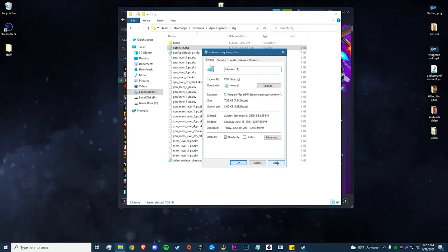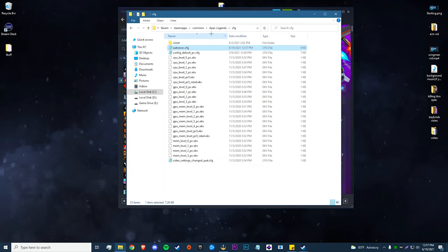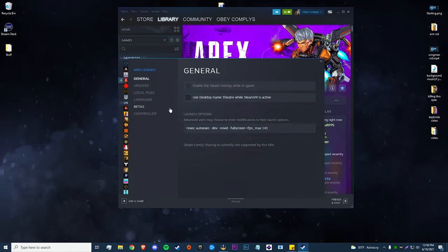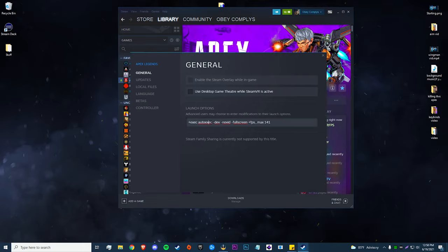Once you have that done, hit File > Save, then right-click, Properties, 'Read Only', Apply, and OK. The last thing for this method is to go back into Apex Legends' Properties in Steam, and in your launch options you need to make sure you have '+exec autoexec' so that it runs those two commands we just entered. Once you paste that in there, you're done with the first method.